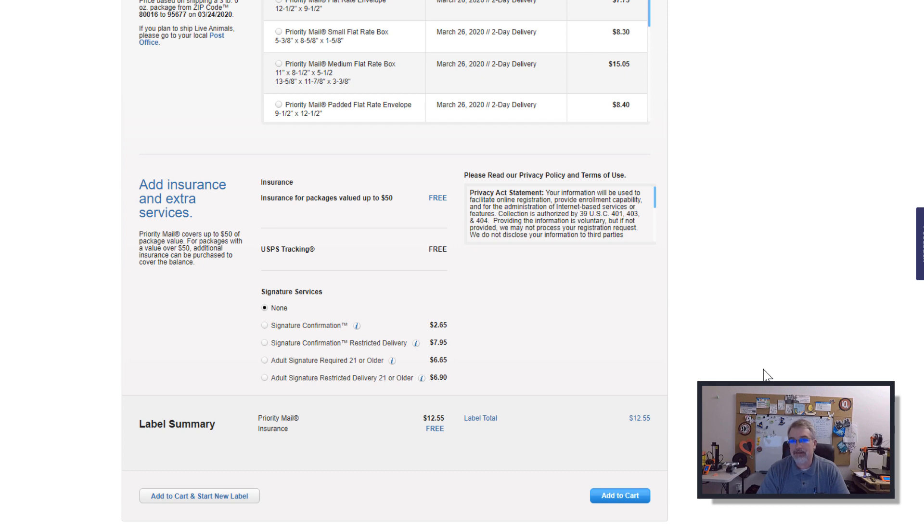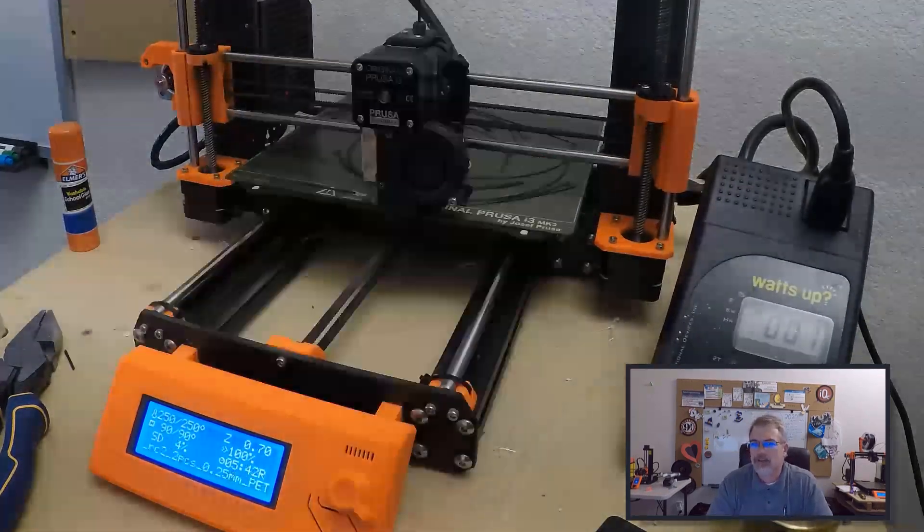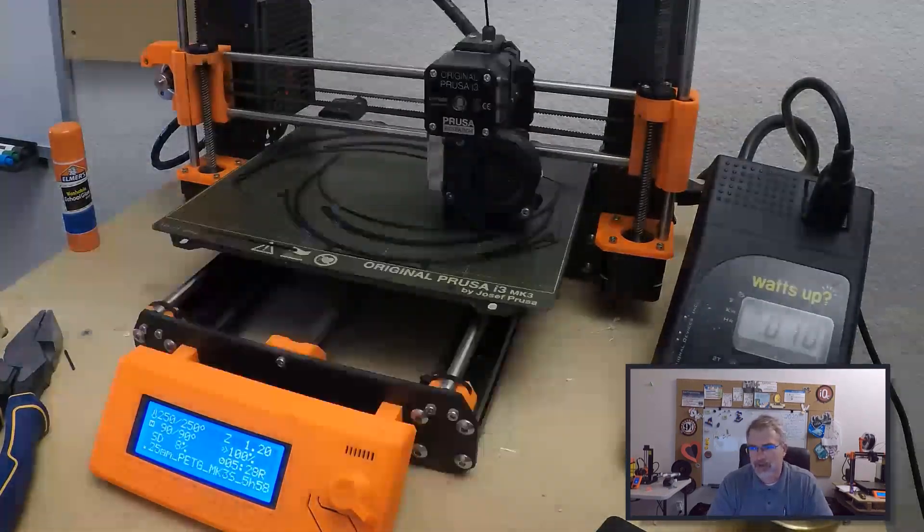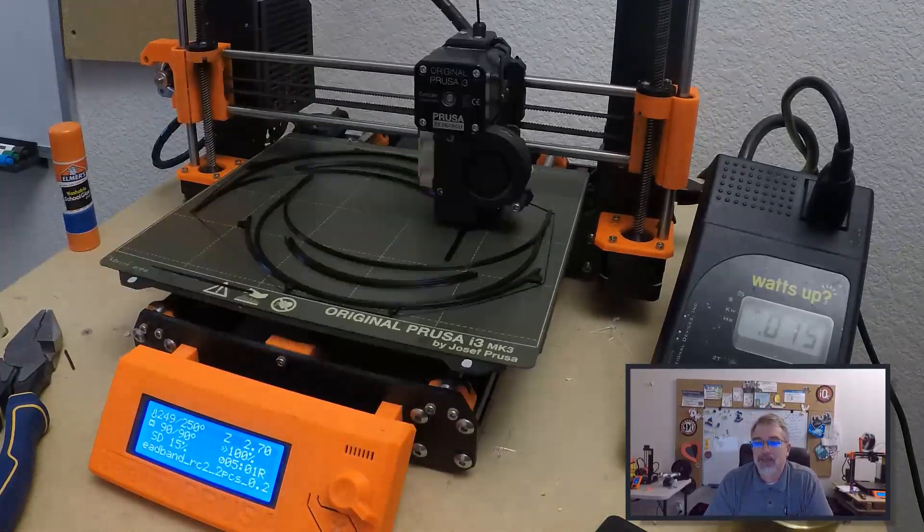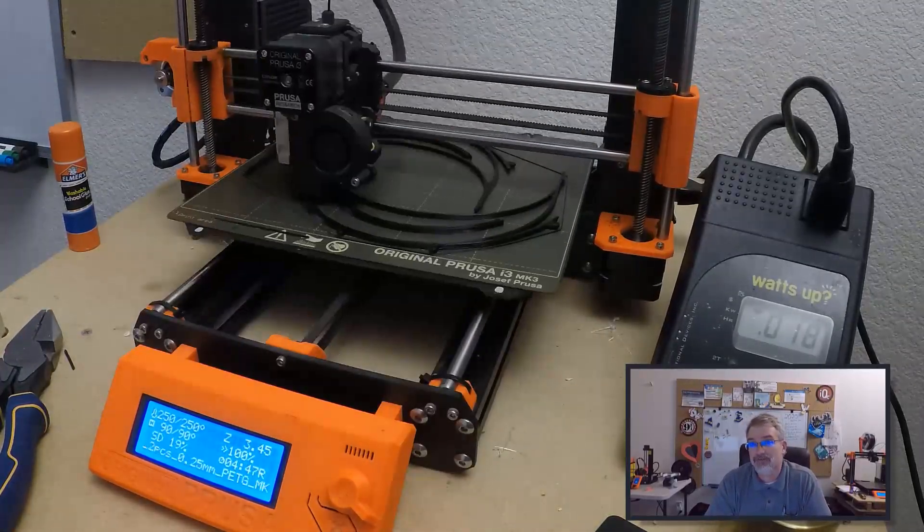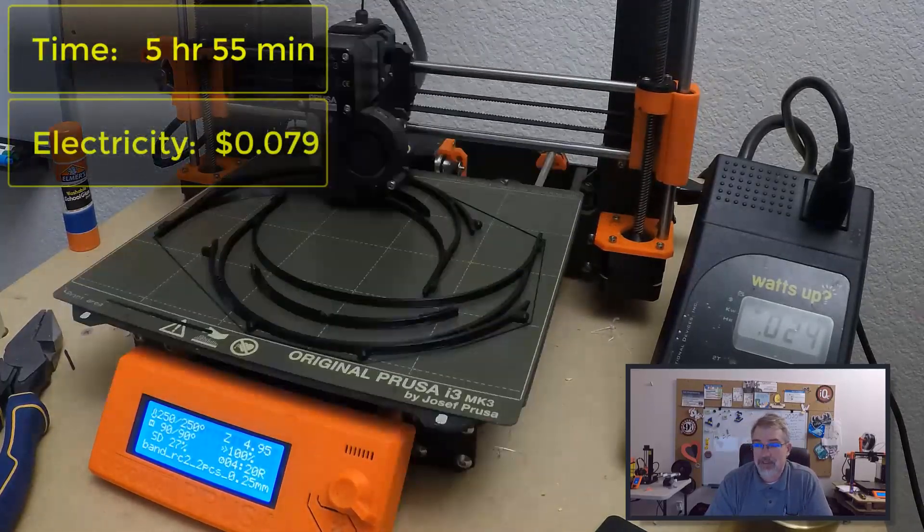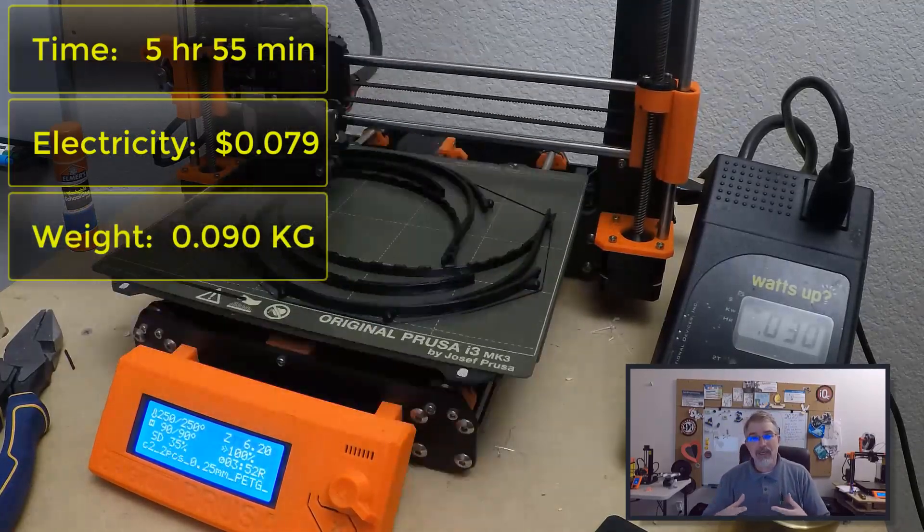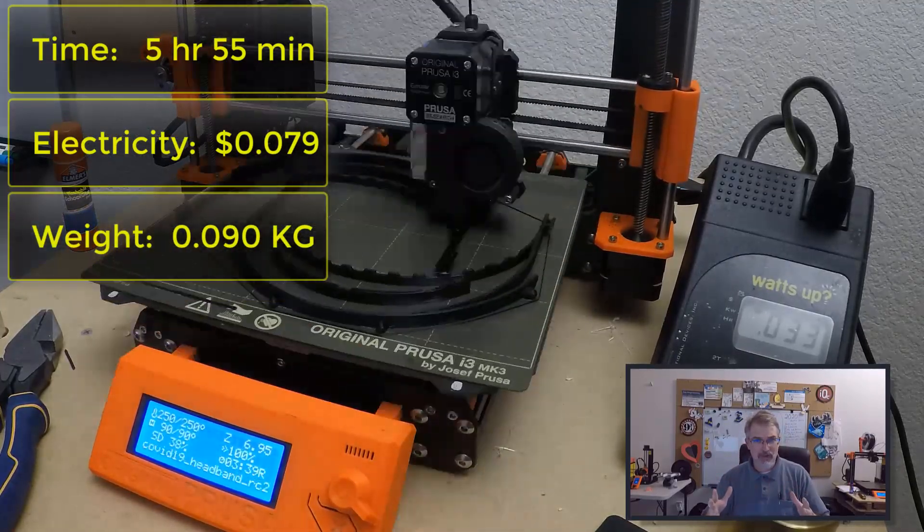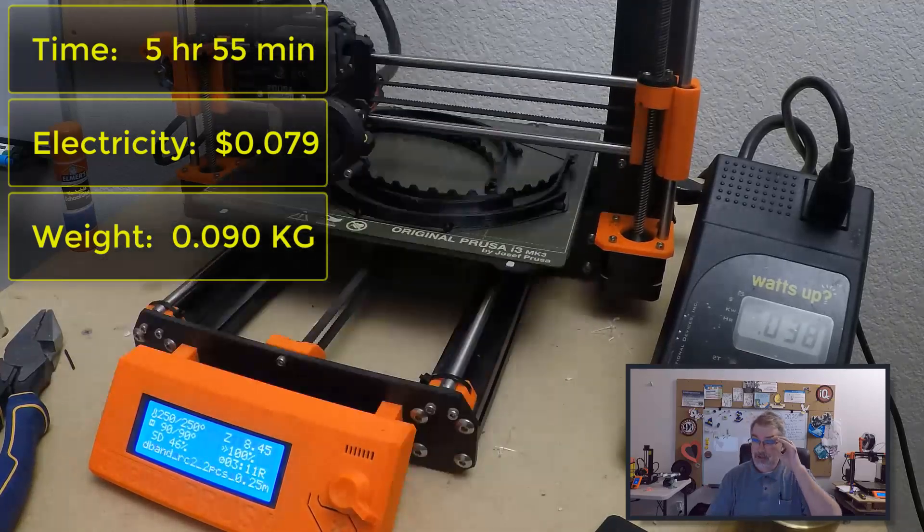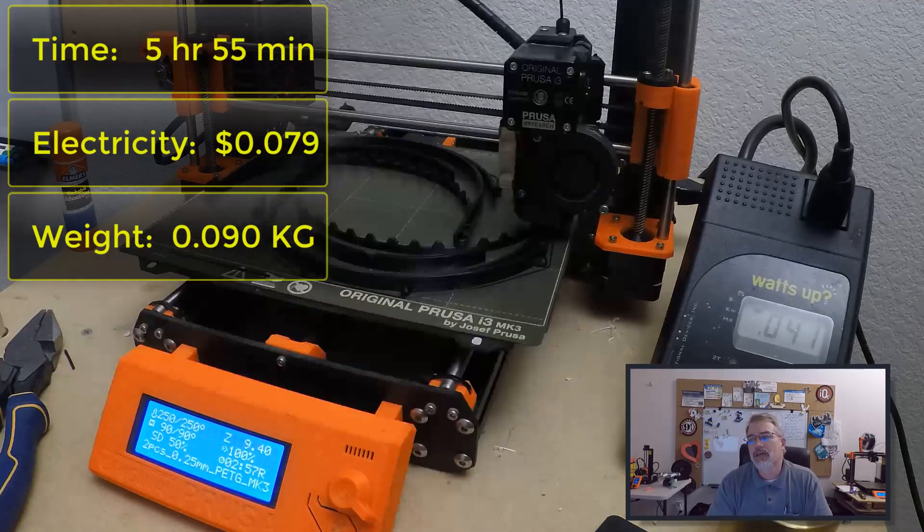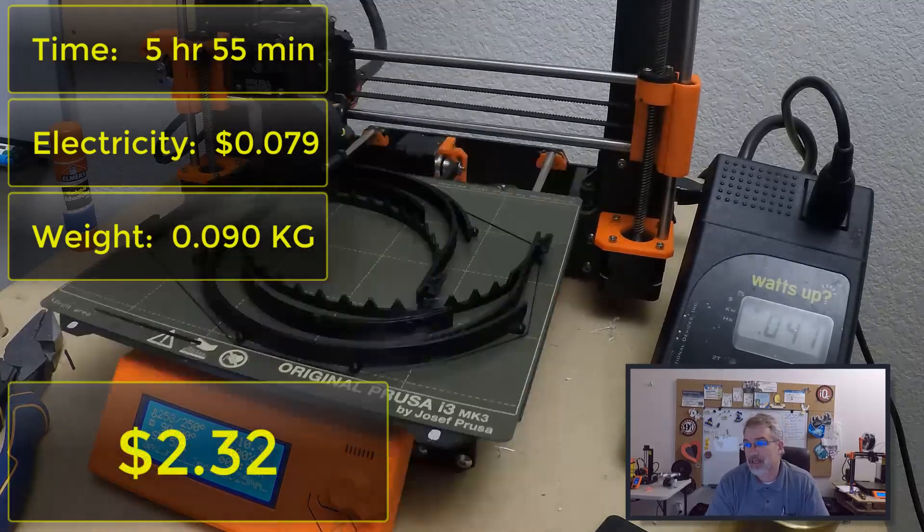My final thing that I always like to go through on my videos is to go over the numbers. The time to do this print was five hours and 55 minutes. It took 7.9 cents of electricity. It weighs 0.09 kilograms. For PETG I'm saying $25 per kilogram. So that comes up to $2.25 worth of material. Total cost to print two masks is $2.32, which comes out to about $1.16 per mask.